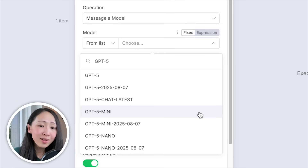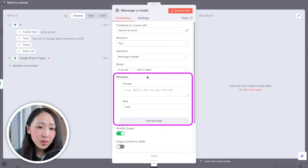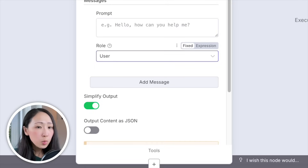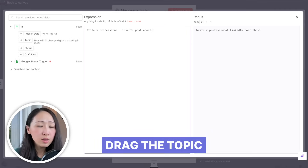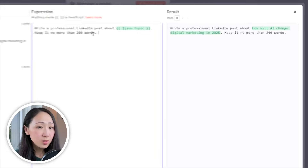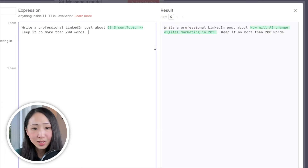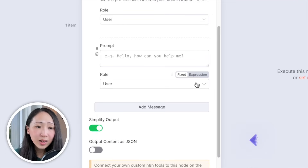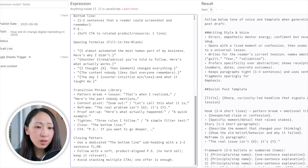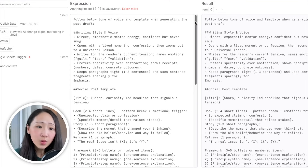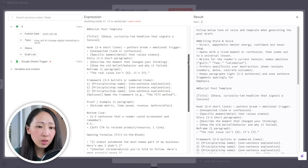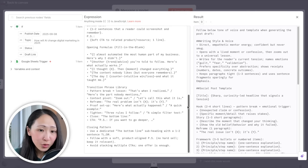In the Message field, you'll see the prompt field and the role. When role is set to User, this is the actual prompt sent to ChatGPT. Ask it to generate a LinkedIn post draft about the topic, drag the topic dynamic value into the prompt, and set a 200-word limit. You can also set a system prompt by adding another message with the role set to System — here you define custom instructions, behavior, tone, and rules for the AI throughout the conversation. Add your tone of voice and social post template for ChatGPT to follow. This step is optional.